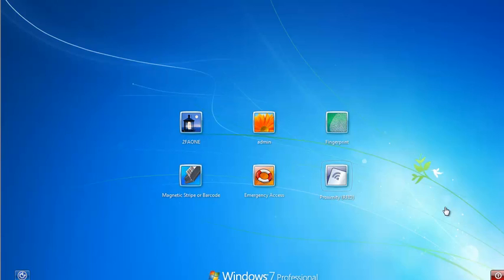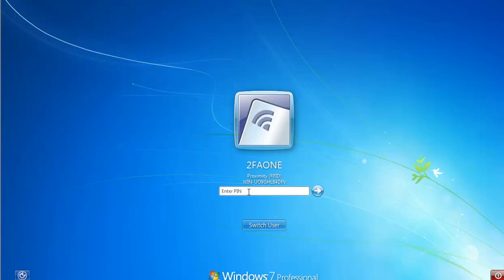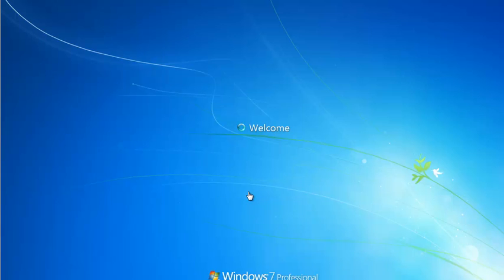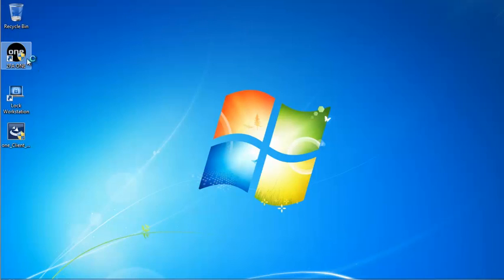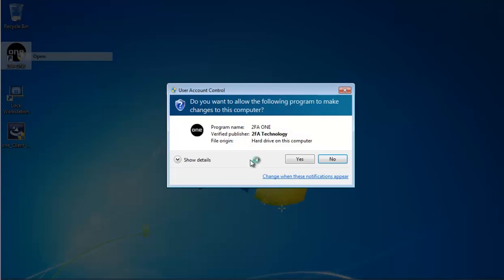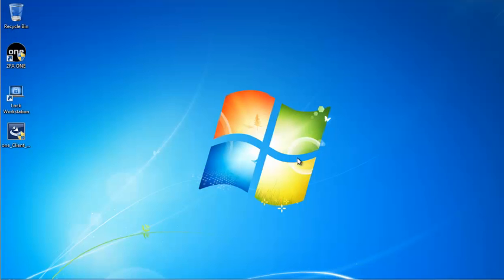In this video, you'll learn how to use 2FA1 self-service password reset. In a previous video, I enrolled an RFID card. I'm going to go ahead and present my card to the reader and enter my PIN. Then I'm going to open up the 2FA1 client. I have UAC enabled and I'm going to go ahead and click yes.